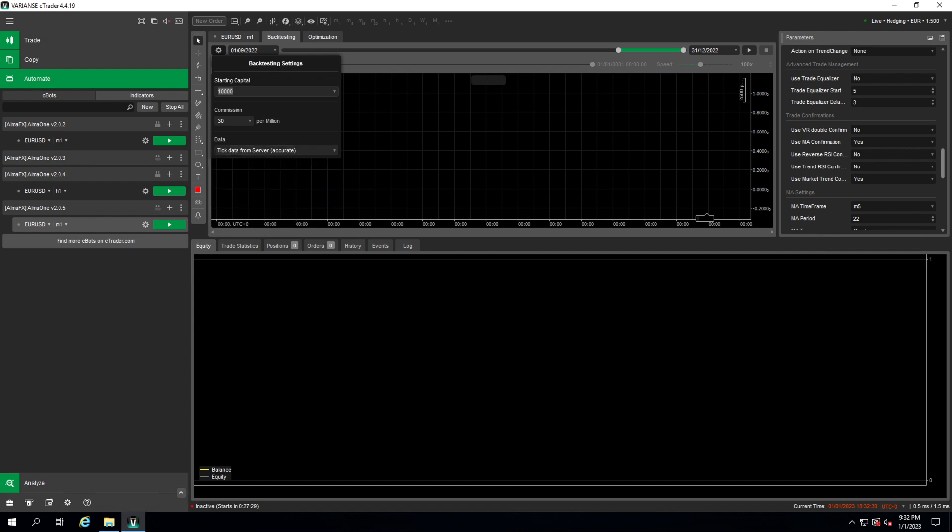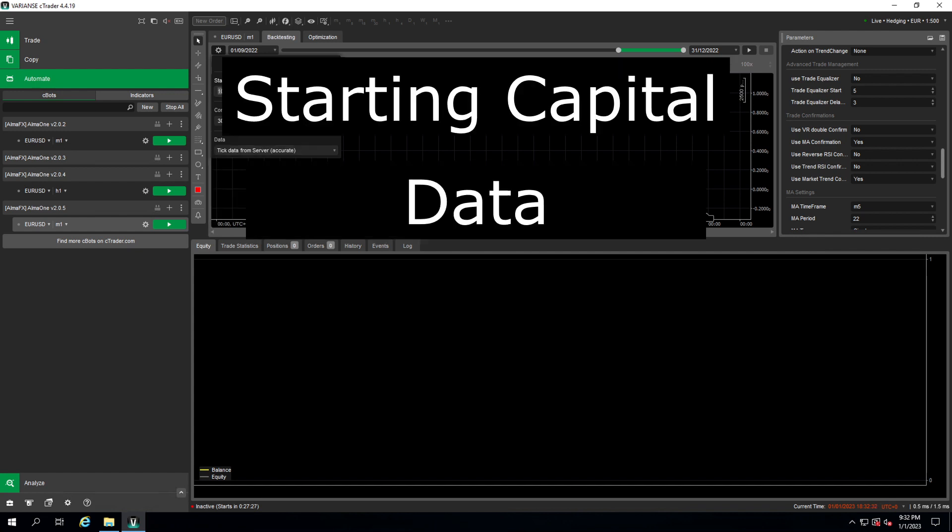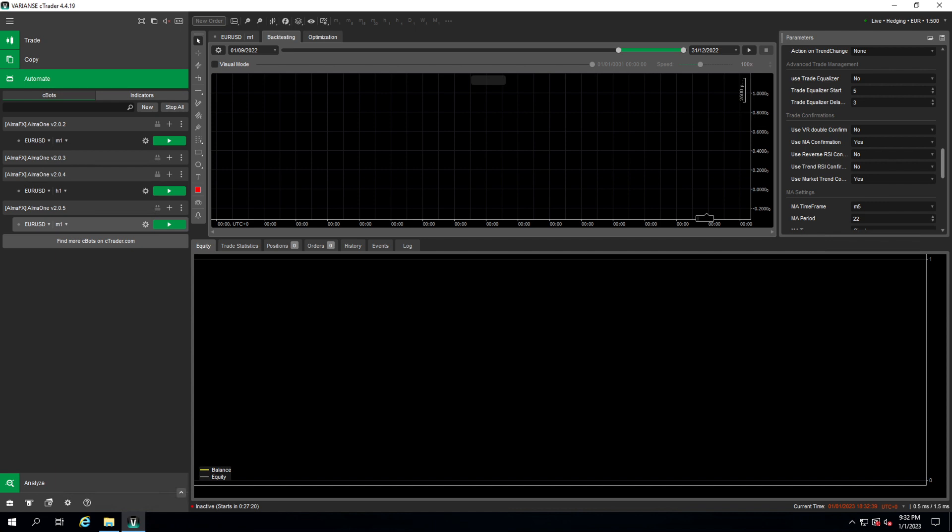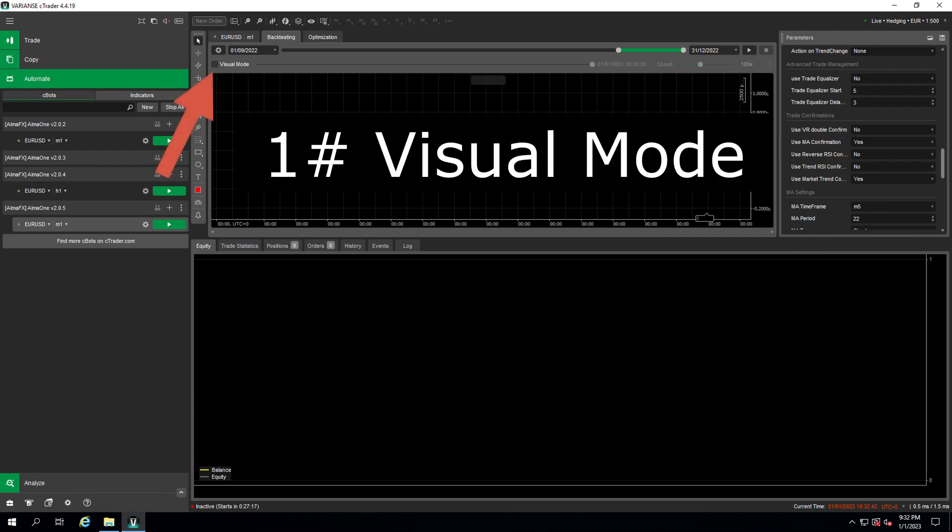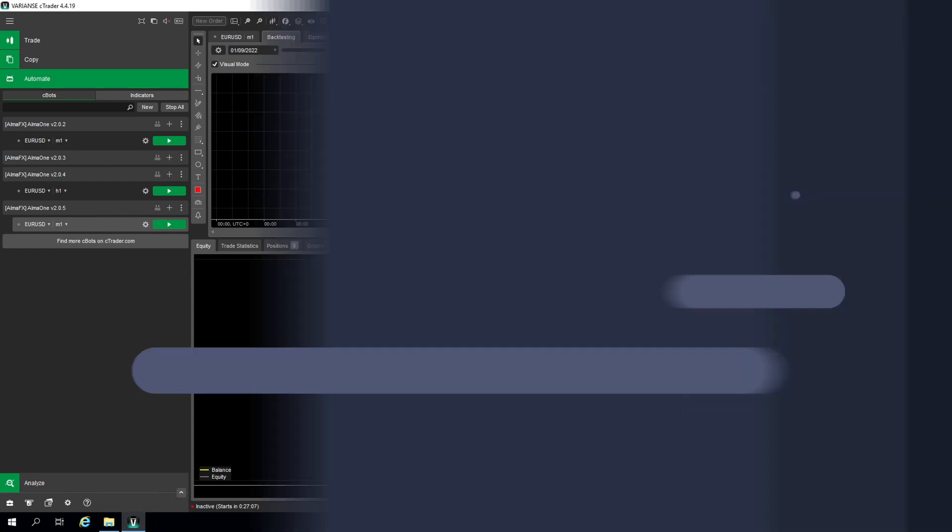Okay so we have set our starting capital, our data, our period, our configuration. So next thing is we need to run this. We have two options here. Option one is we run in visual mode which means we will run on the chart and we will see what the bot does. So let's do this first. Visual mode on.